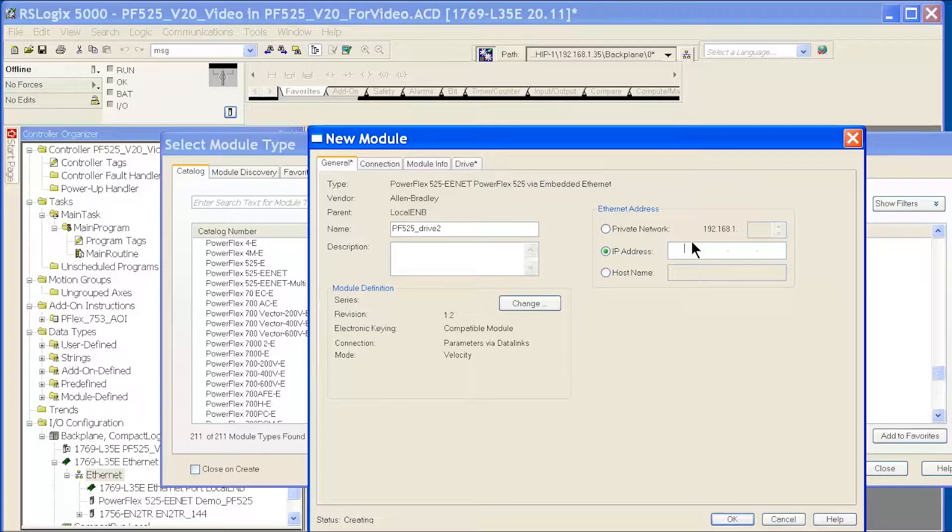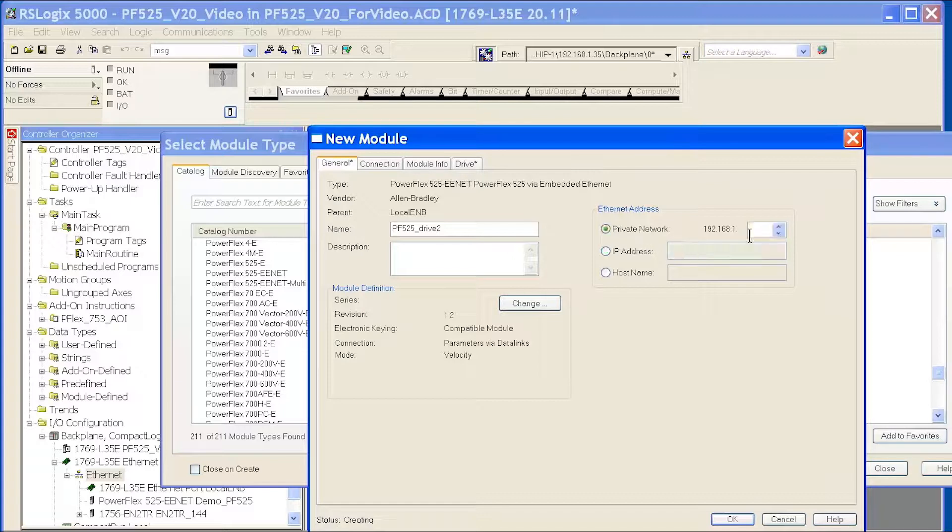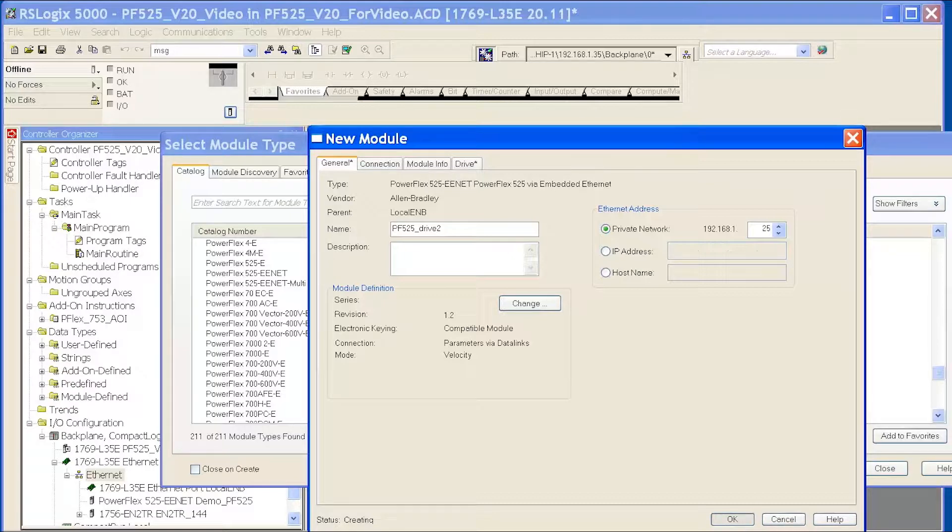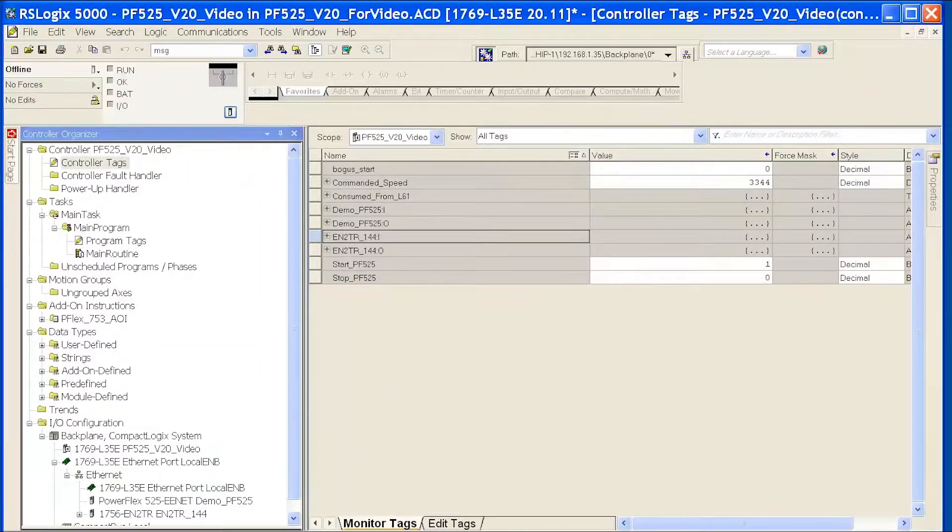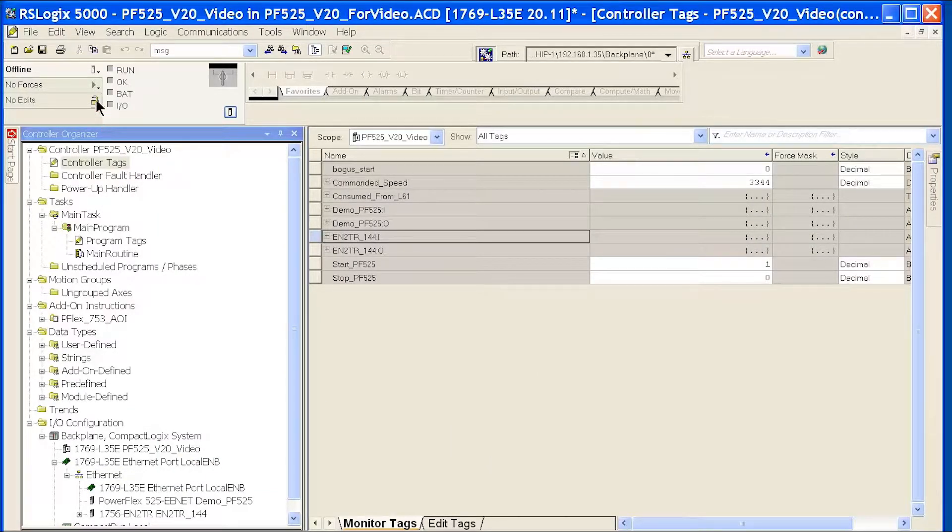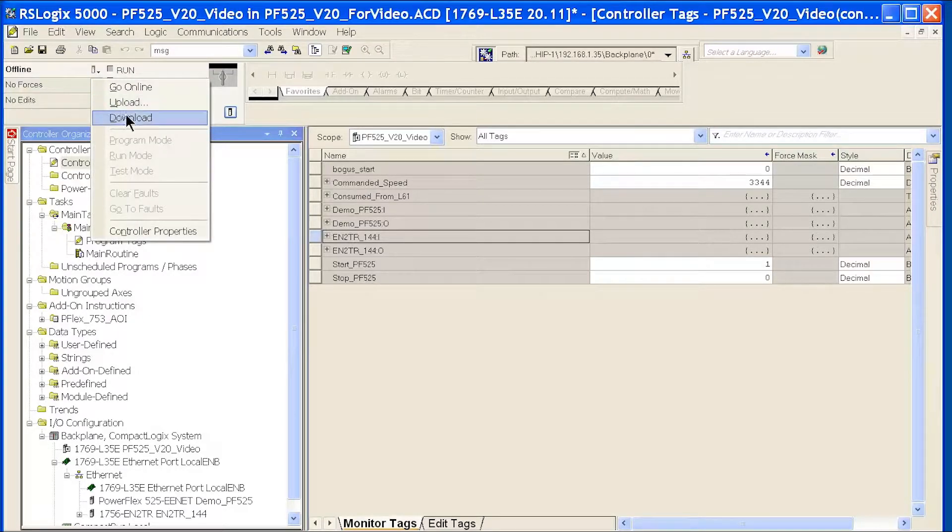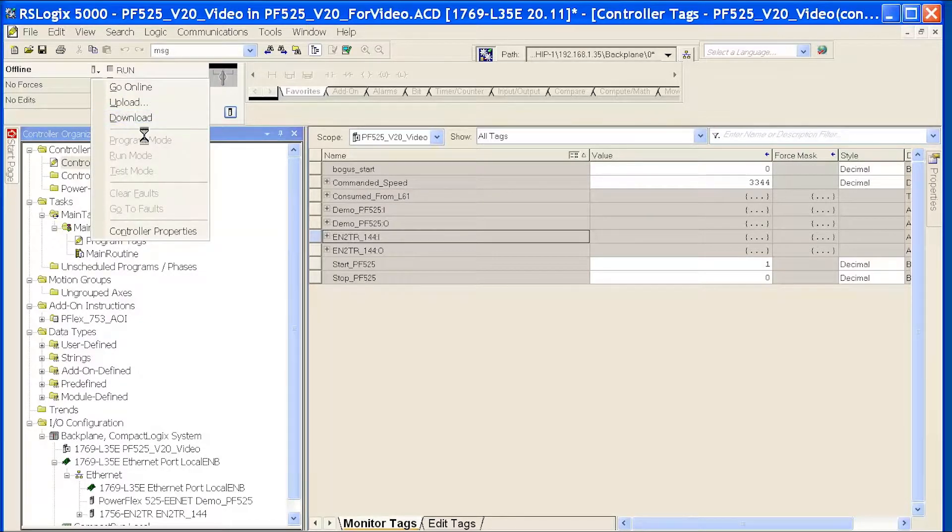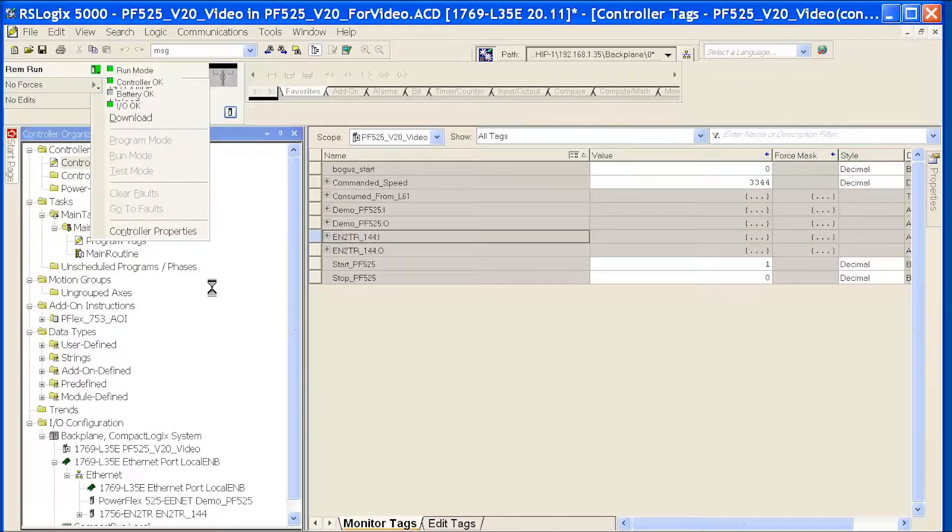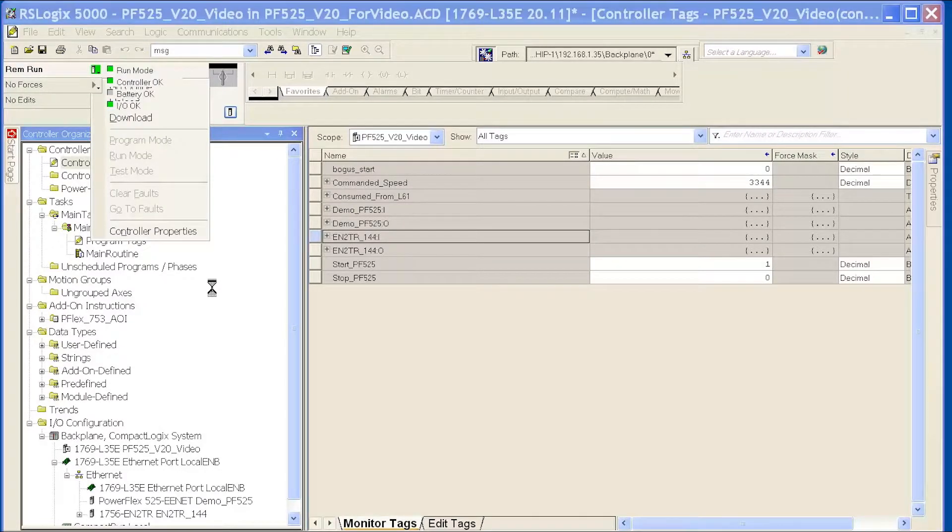Actually, I need to put in my IP address. So, now I can simply download my application to my CompactLogix L35E in this case.